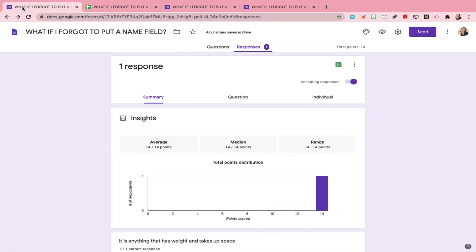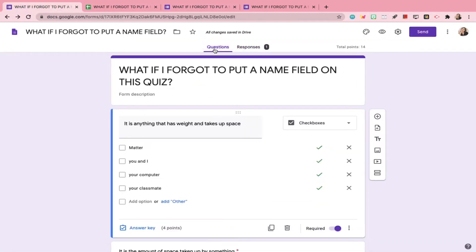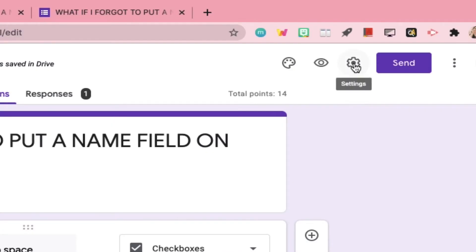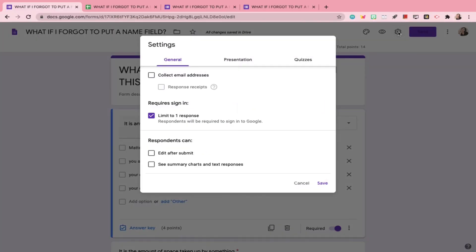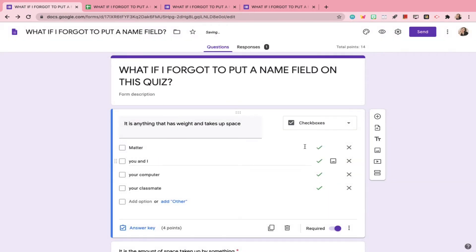The following steps that I will show you could be the one workaround that could save your life. Go back to the Quiz Google Form and click the gear icon. In the General tab, check the Edit after Submit and hit Save.